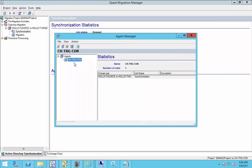That's all there is to it with configuring your source and target domain controllers and global catalog servers.